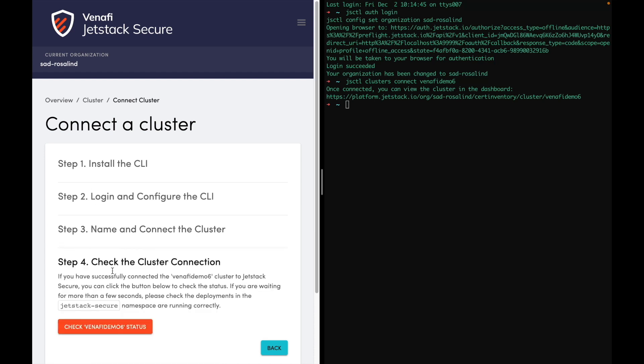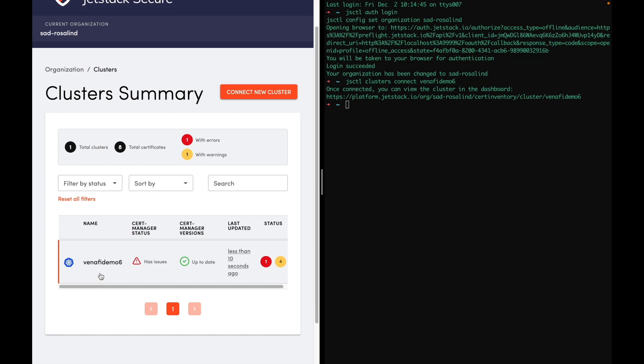Next, we check if the agent has established a successful connection. If I go back to clusters, I can see here in my cluster, VenifyDemo6.